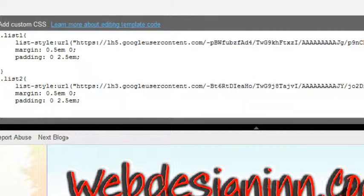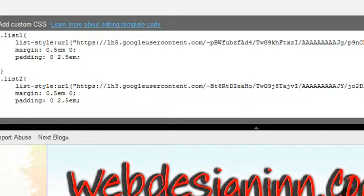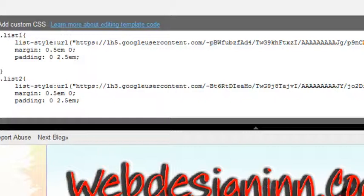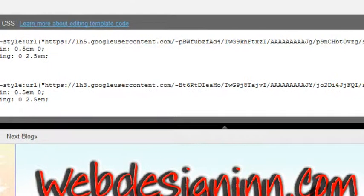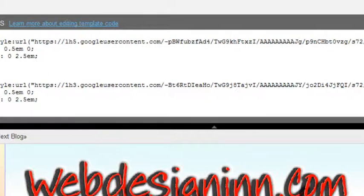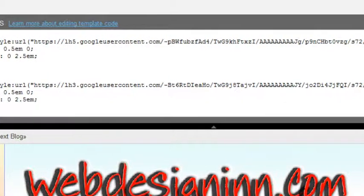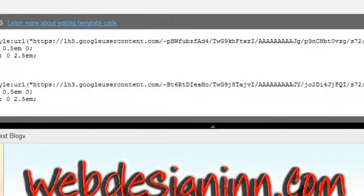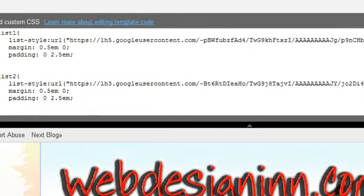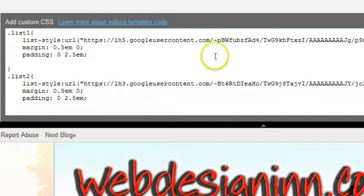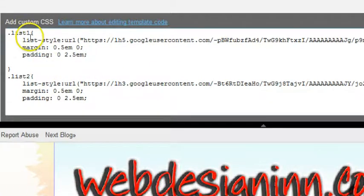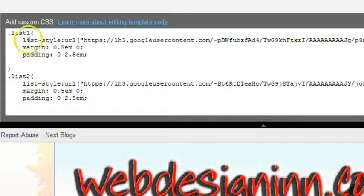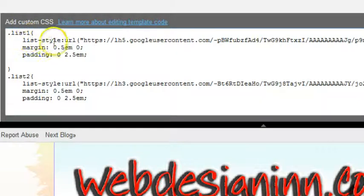All referring to those lists on the other page or within the post that we just created. And then the long bit of text is the URL for our images. So all the way over to the left what we've got is dot list one, open curly brackets, list hyphen style, colon, URL.